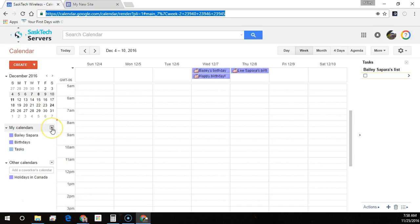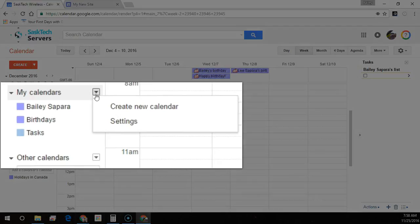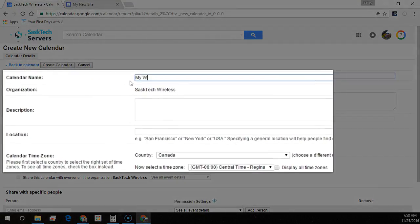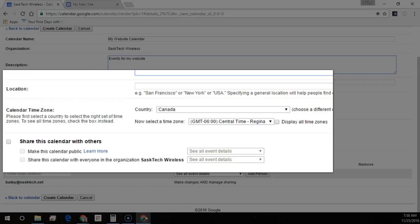Once you get to your calendars, click the down arrow beside My Calendars and click Create New Calendar. Here we can give the calendar a name and a short description about what your event calendar is about. This will show up in the search for other calendars, and you can also add your location to help people find your events if it's a public calendar.